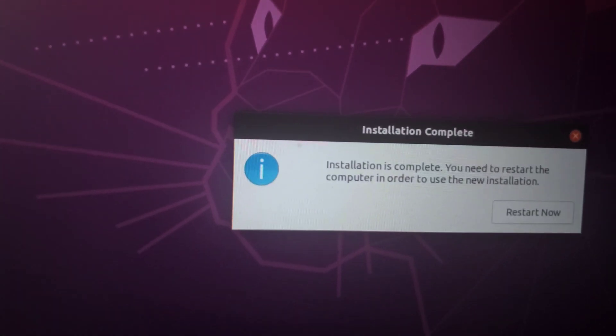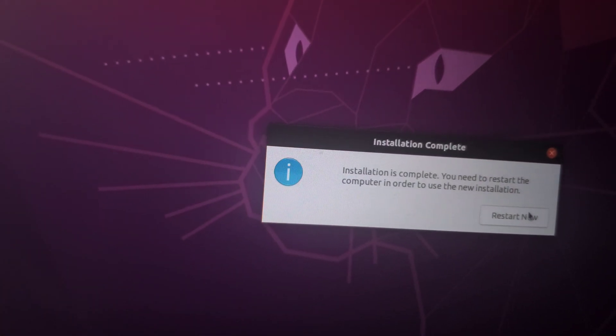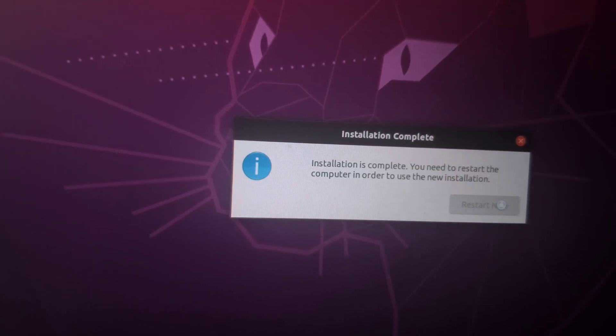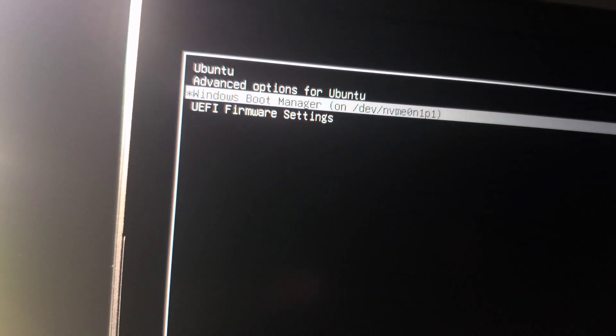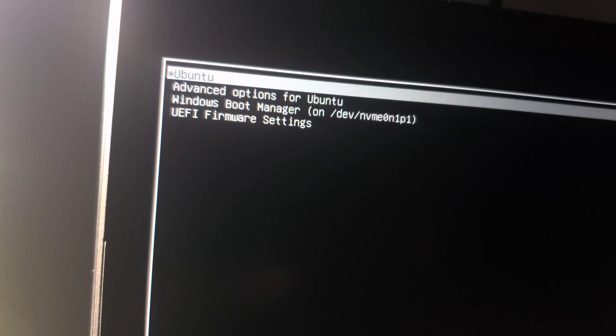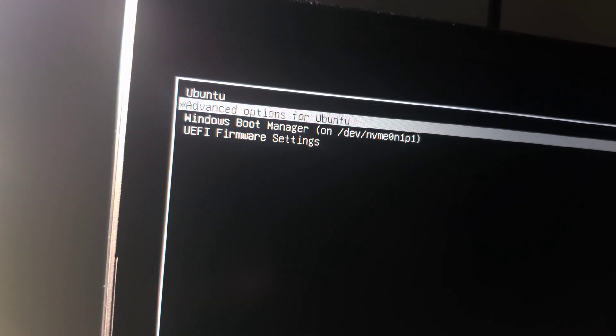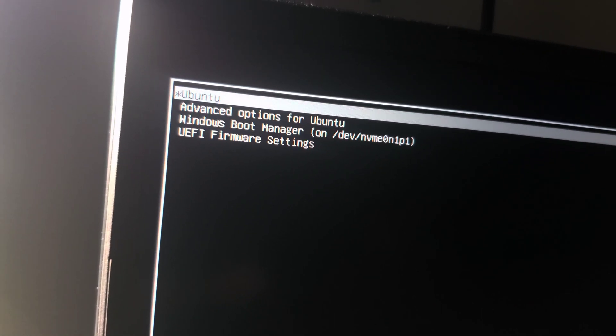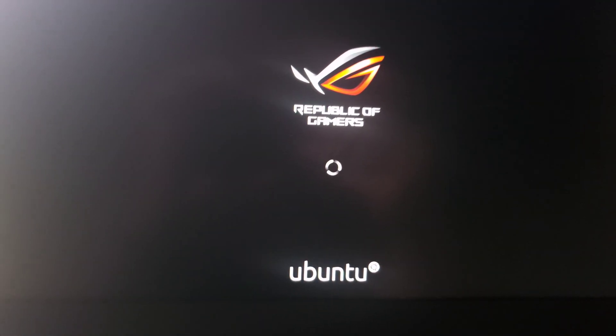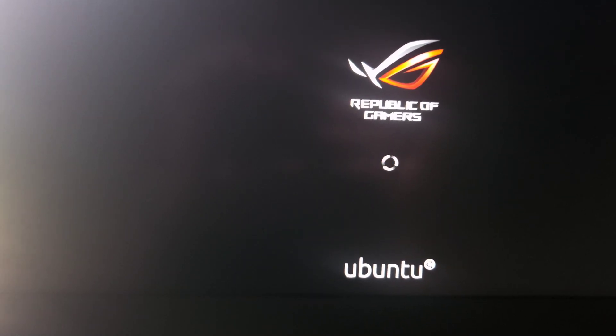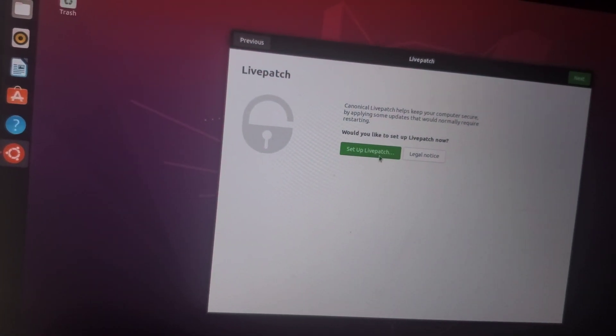So when you see installation complete, just go restart now and let it load. Now you have the option to boot in Windows or Ubuntu 2. So let's just test this here, make sure it's working. So let's load Ubuntu. Wait for it to load, and there we go.